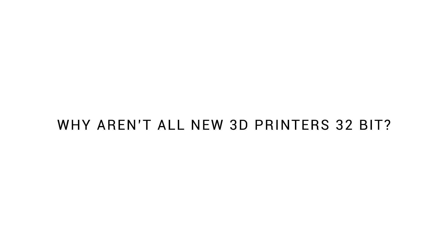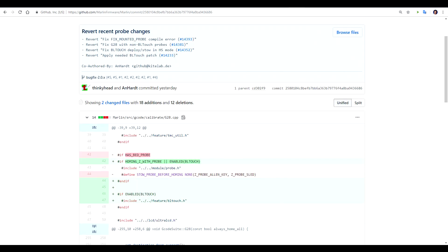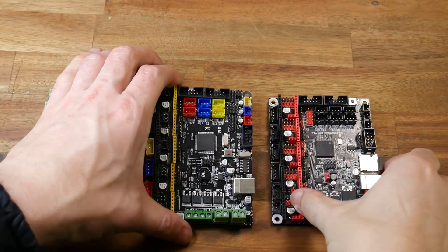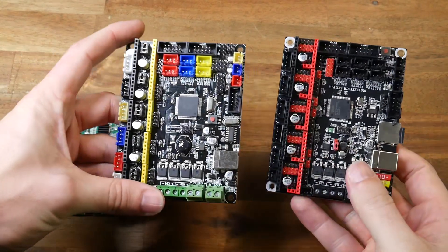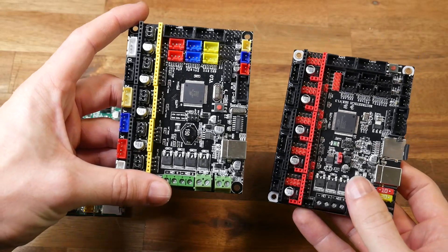Up until this point, there have been two main barriers: the availability of affordable 32-bit boards, as well as the development of Marlin 2.0 to the point where it's reliable and easy to set up. Does this mean your existing 8-bit board is now useless? Absolutely not.